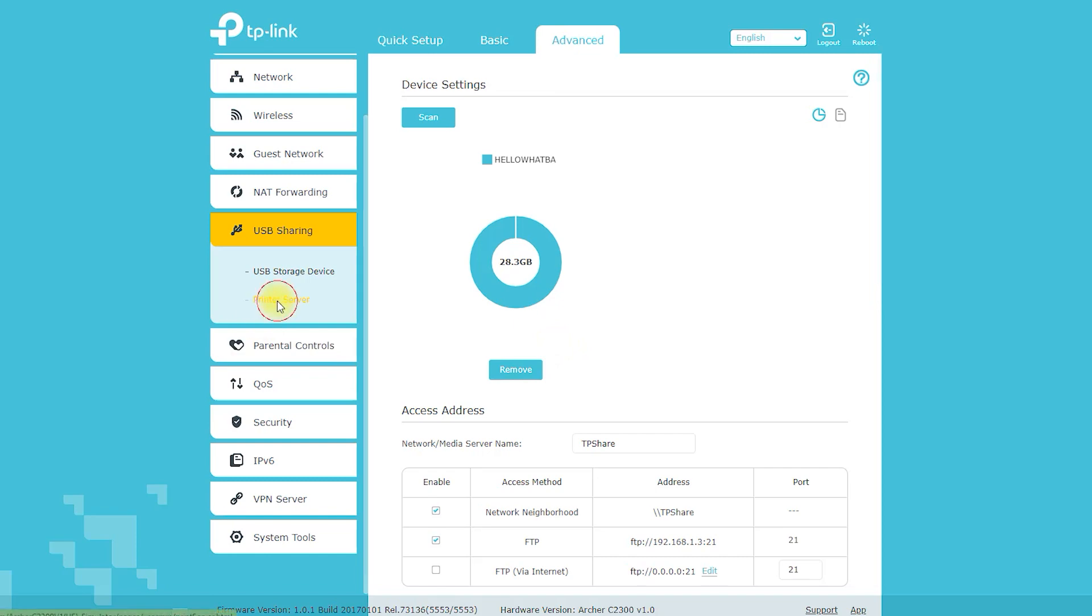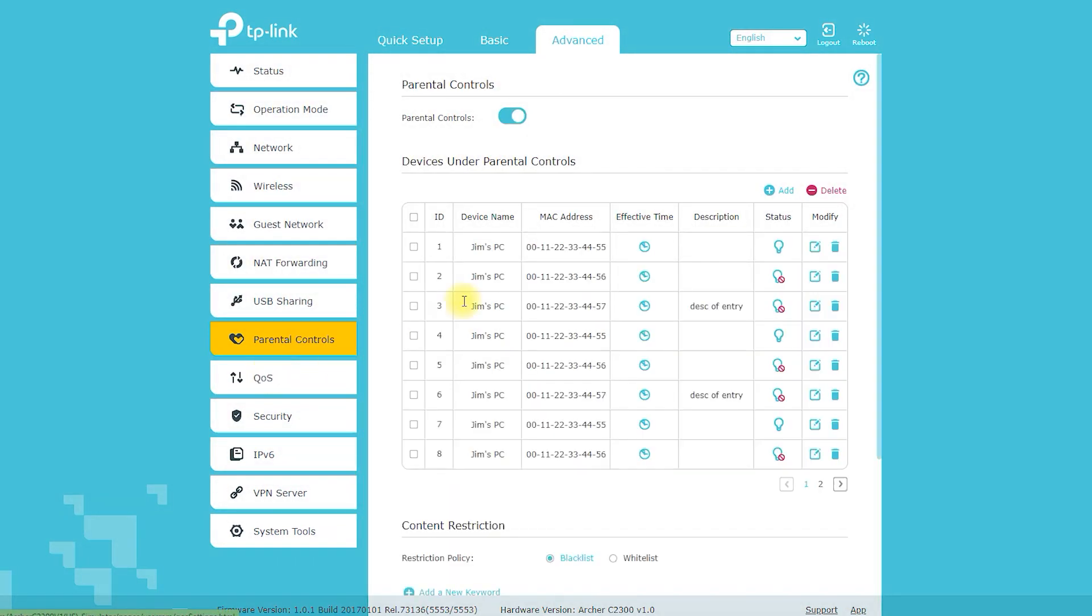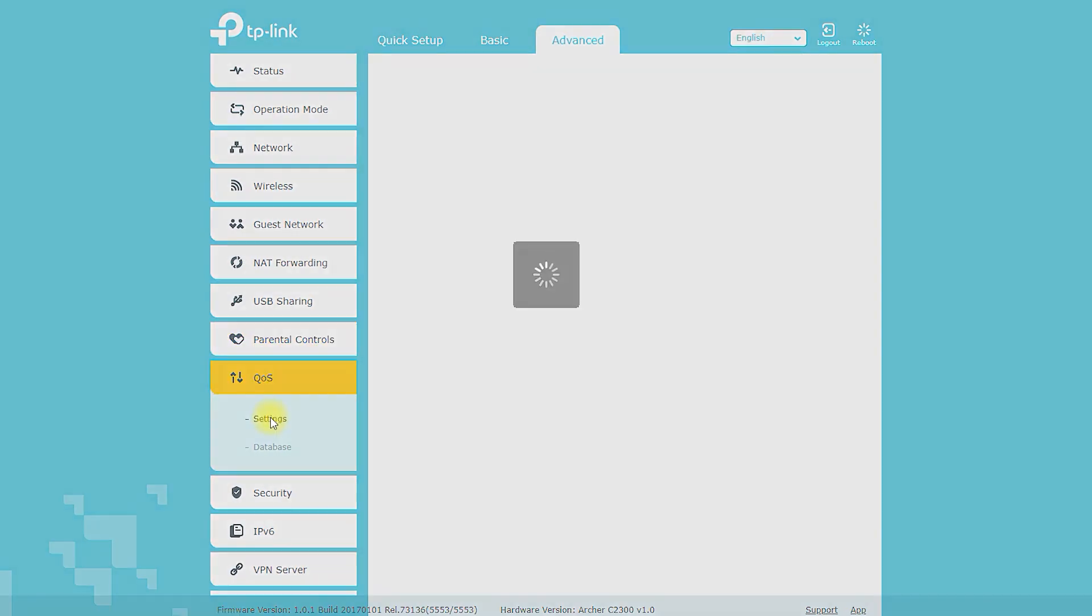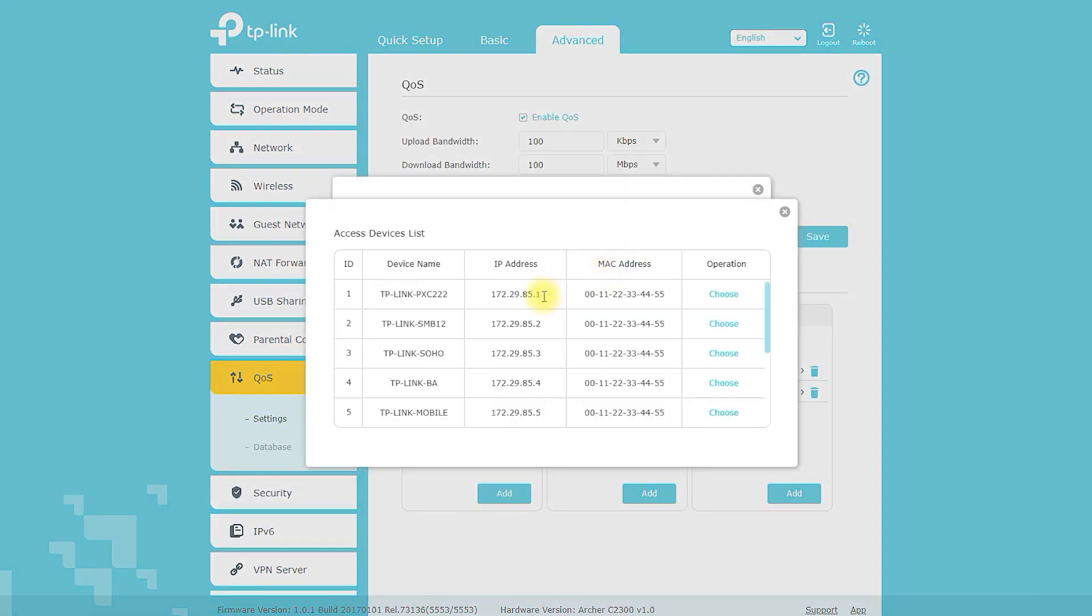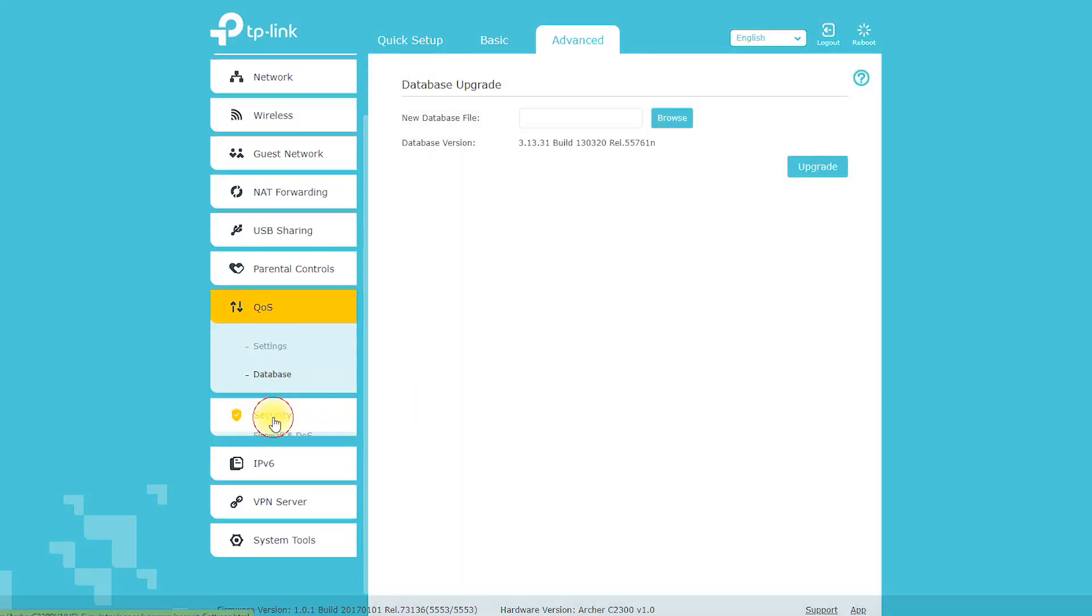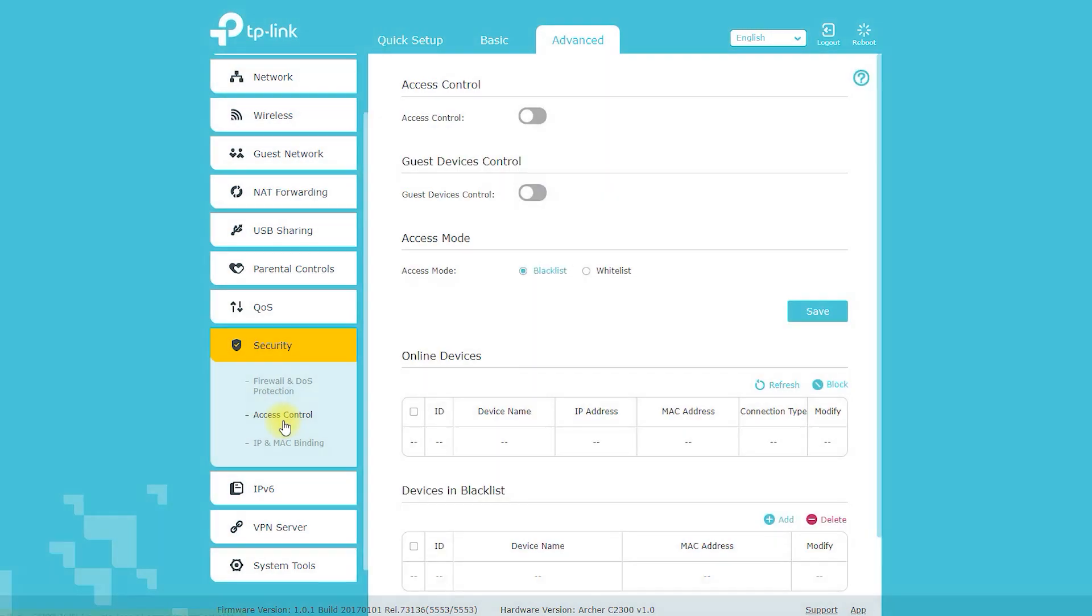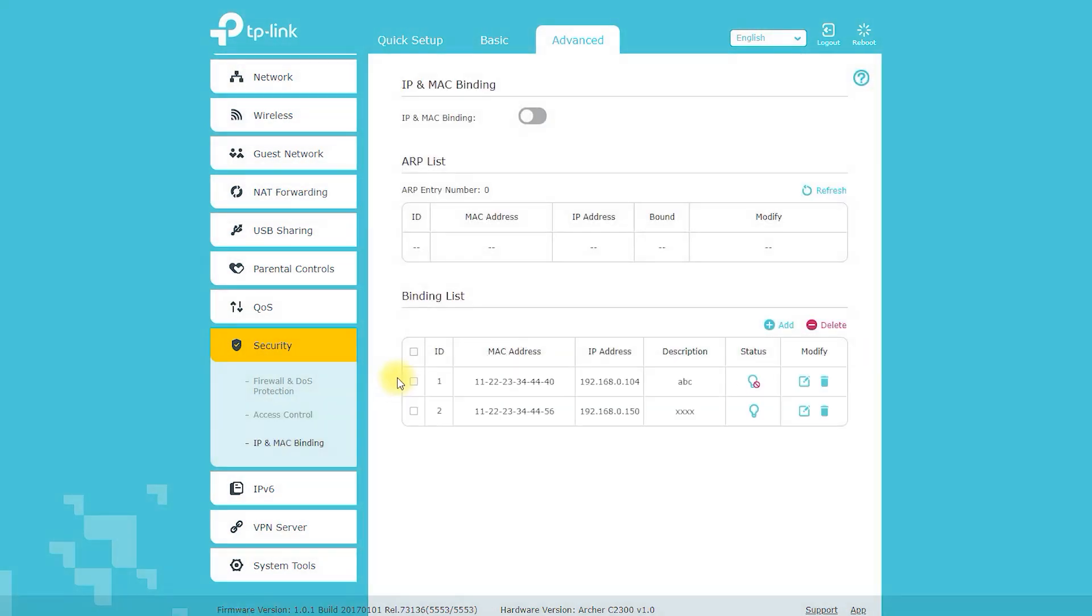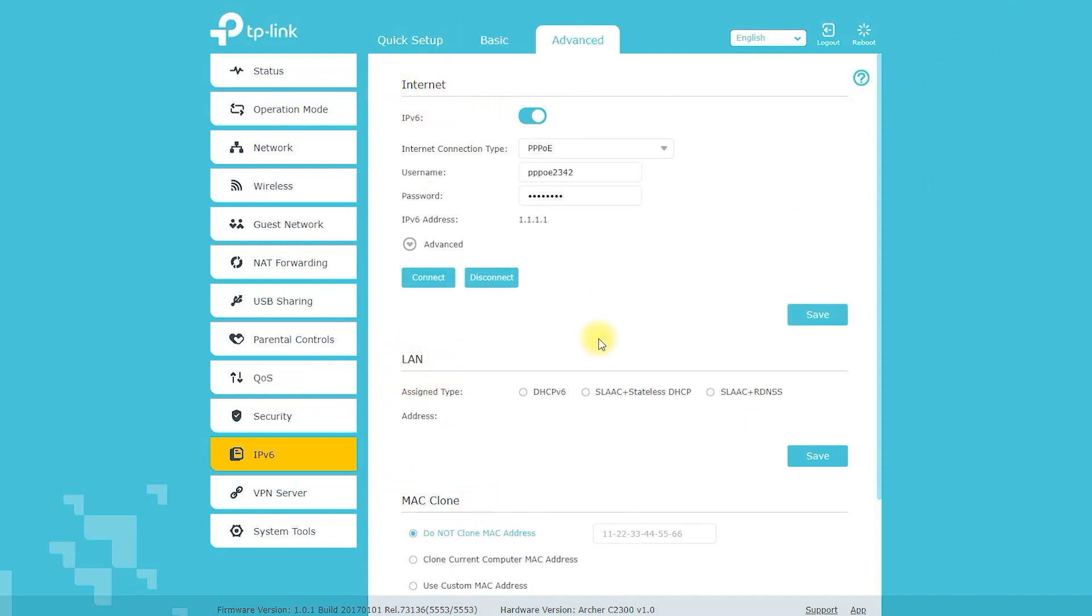Overall, the TP-Link Archer A2300 is a high-performance wireless router that is ideal for homes and small offices that require fast and reliable internet connectivity for multiple devices. With its advanced features and customizable settings, it provides a versatile and easy-to-use solution for all your networking needs. In this video, we'll show you everything you need to know to get the most out of this powerful router.